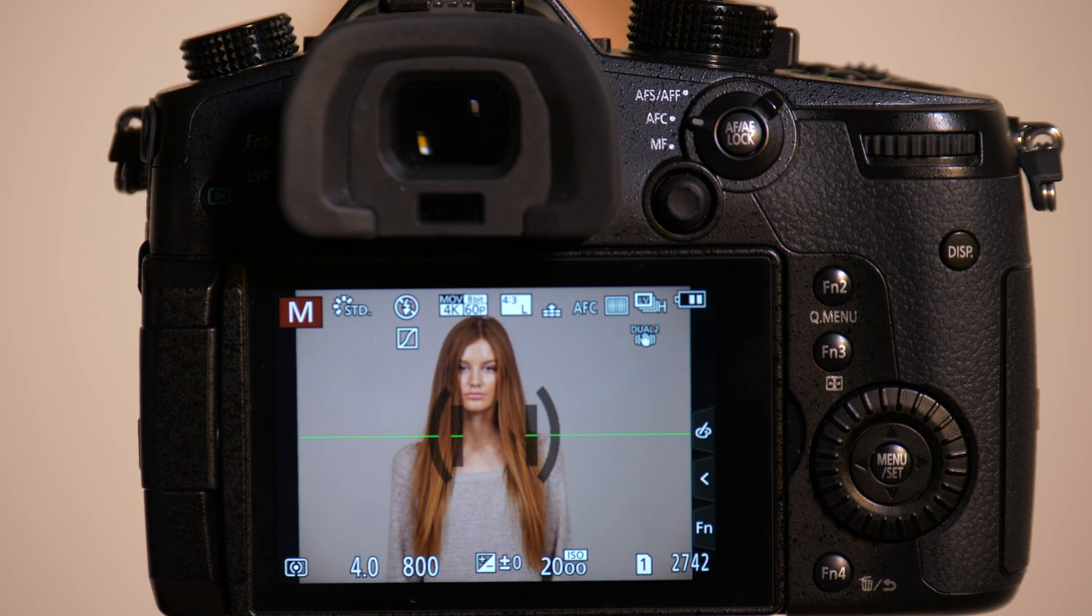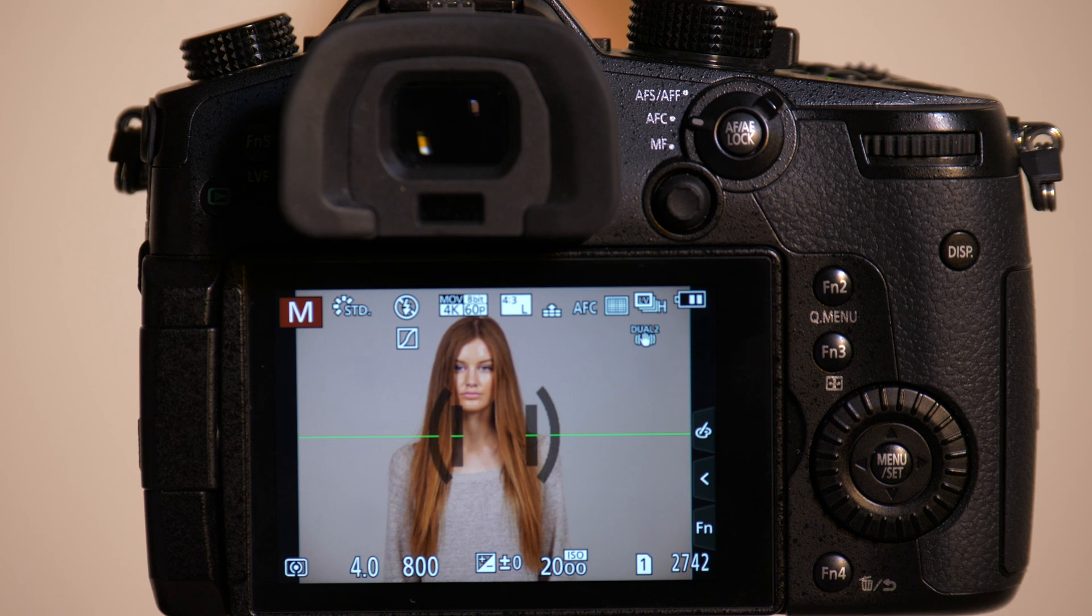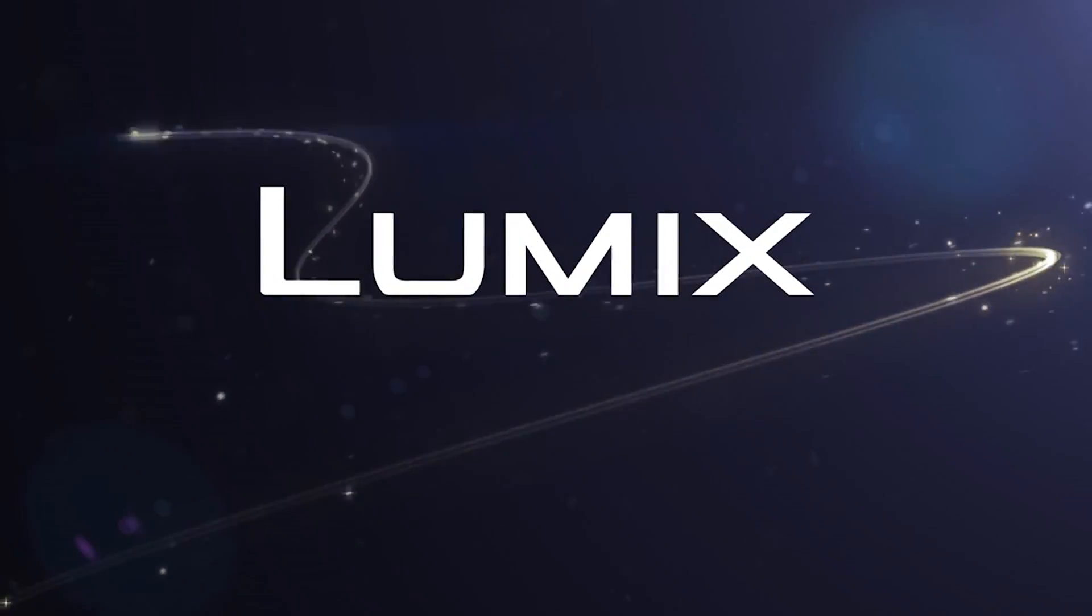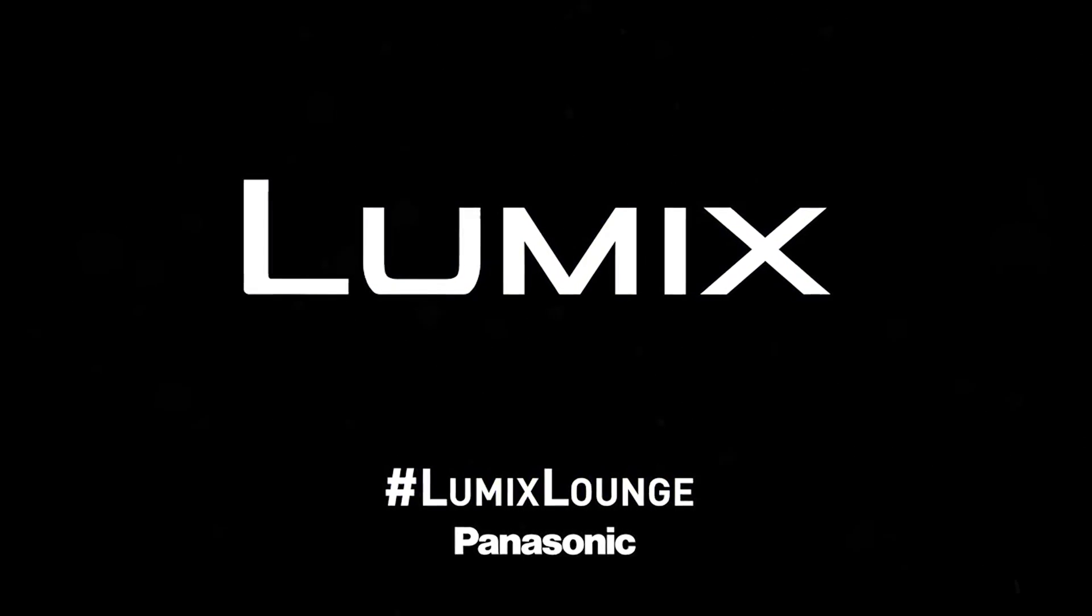And that's an explanation of how our new autofocus system works.